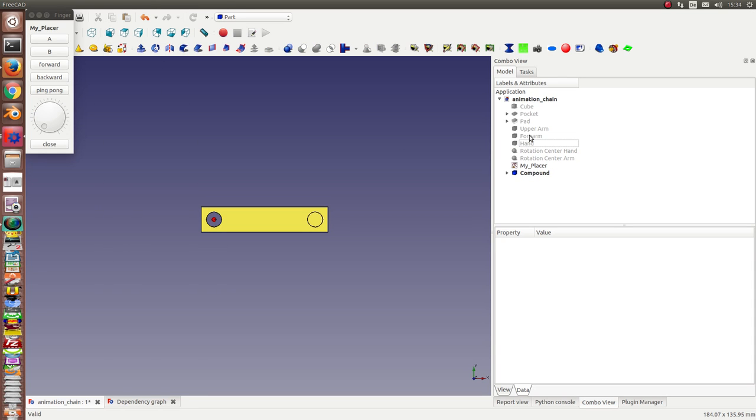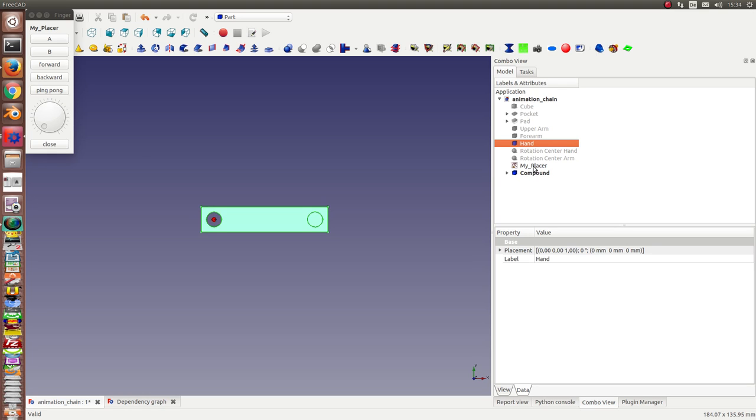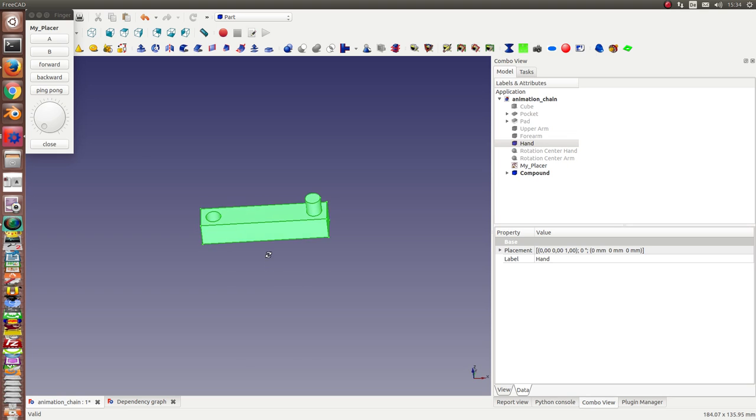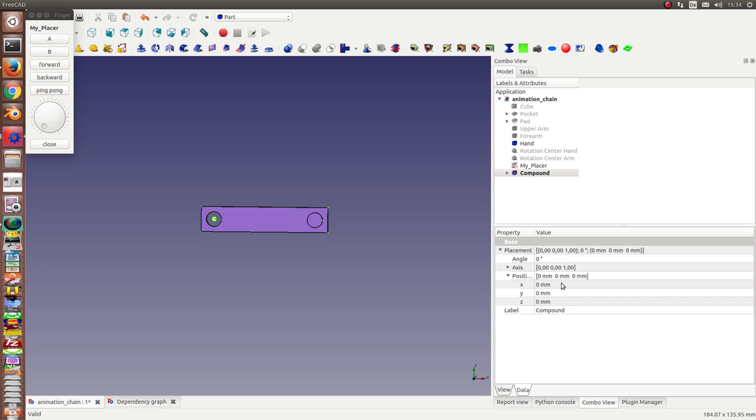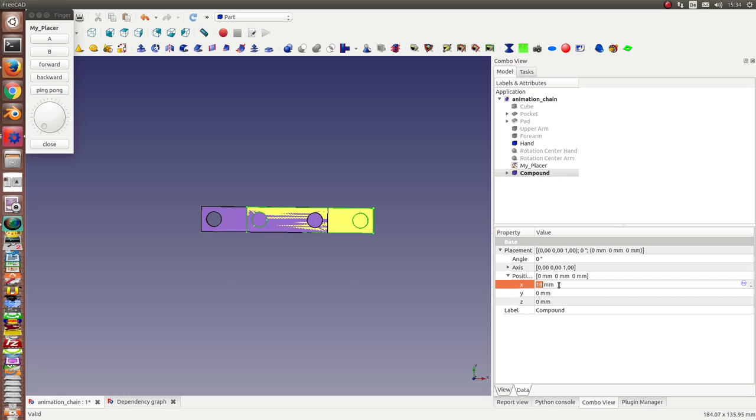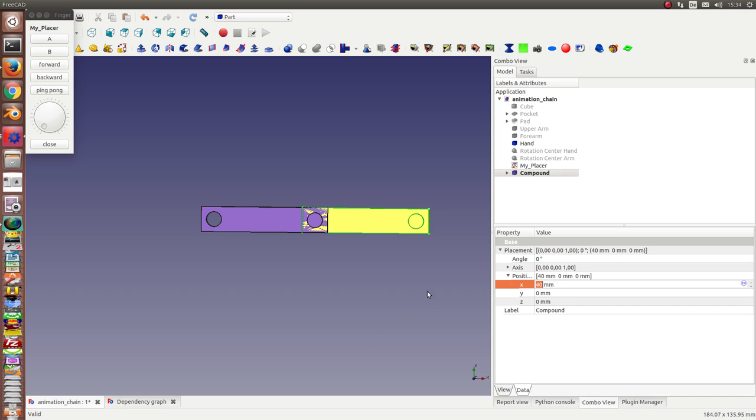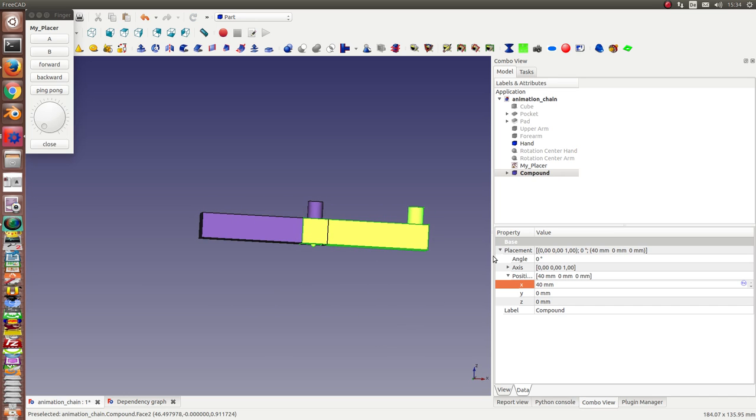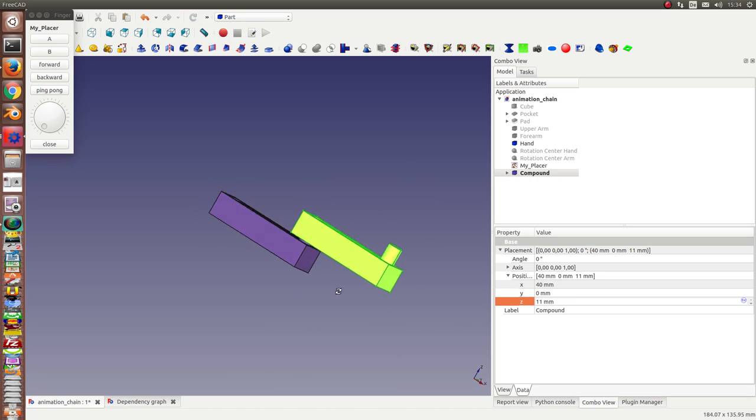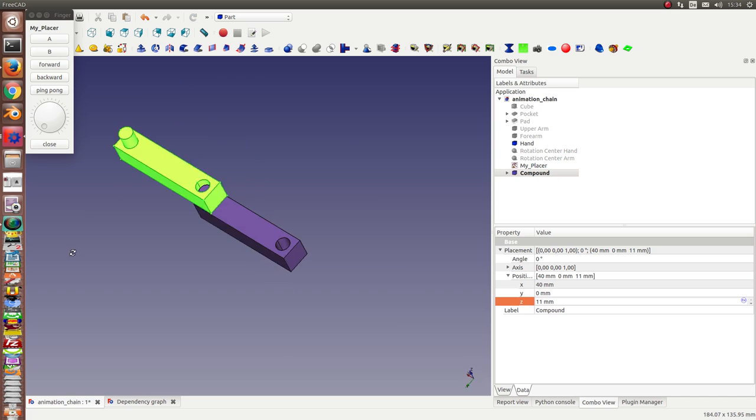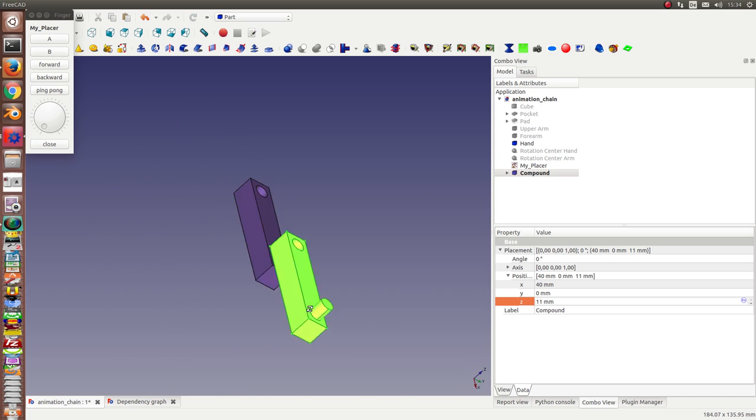Next I make the hand visible, and I can move the compound of my finger to the right place. This position. And up a little bit.